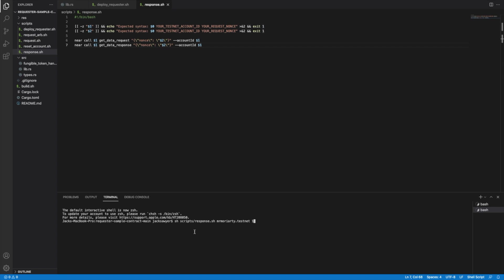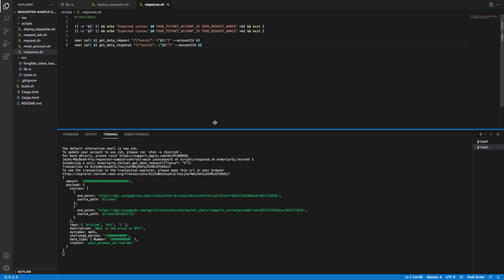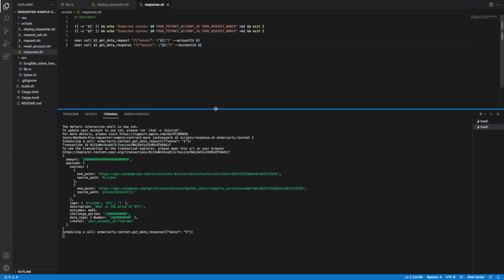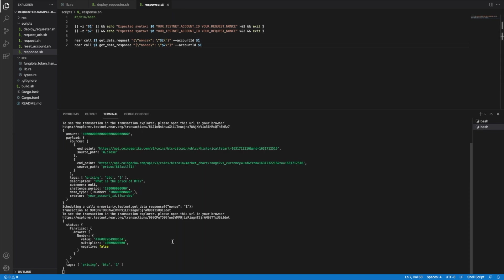To view our request and its outcome from the requester contract, run the response script with the nonce that was the last tag in the request and you will be able to view the initial request as well as the outcome.